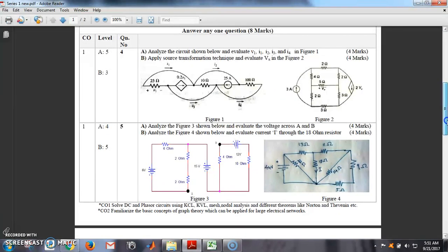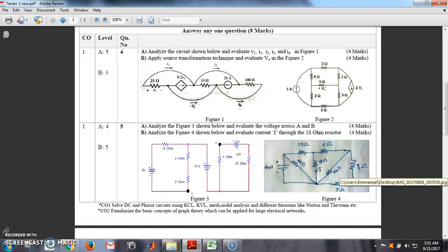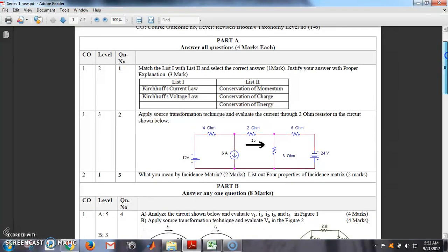So in this network theory, I have defined 4 COs. Among them, CO1 is: the student should be able to solve DC and phasor circuits using KCL, KVL, mesh and nodal analysis. CO2 is related to graph theory. Among these 4 COs, how many students are able to attain those COs is what we are going to evaluate.